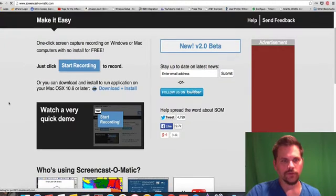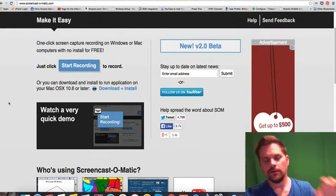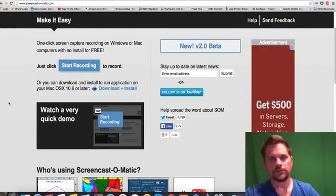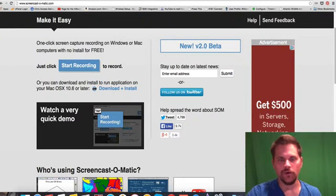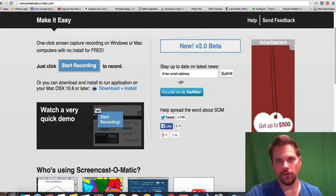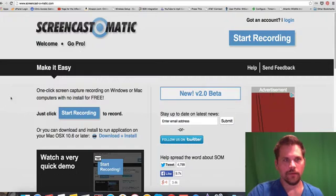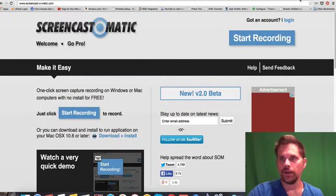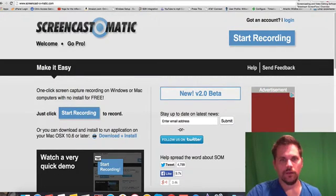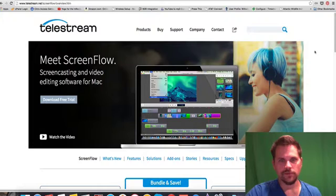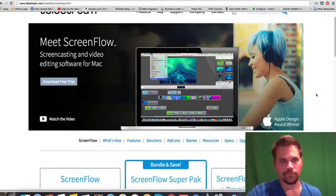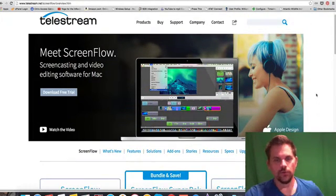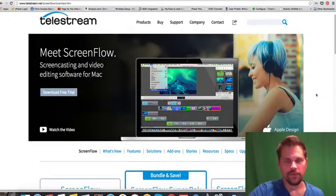And it'll have like a Screencast-o-matic splash image on your video. But it is free. But I highly recommend if you can get one of these paid ones, they're quite good quality and they don't have the limitations.